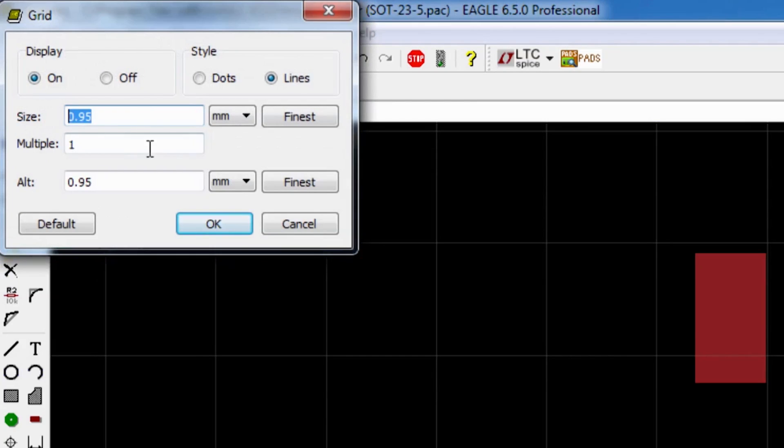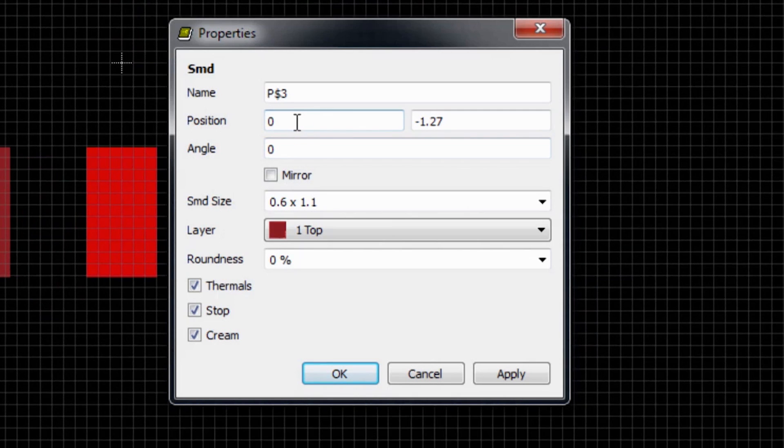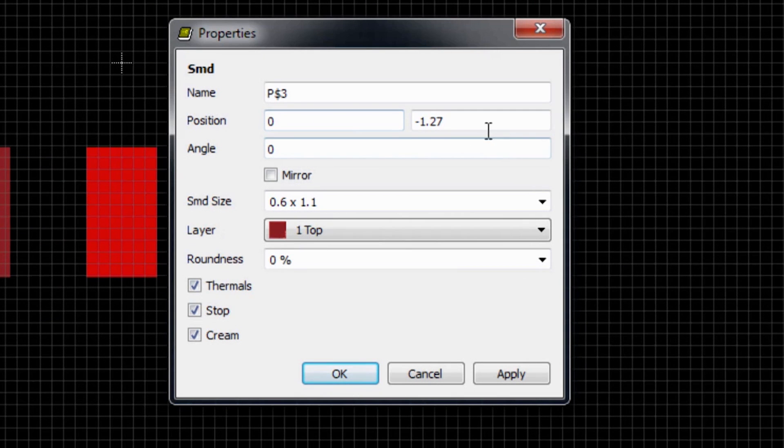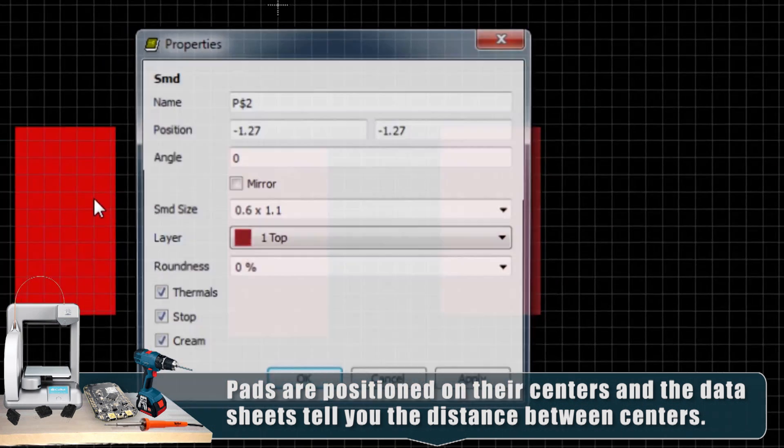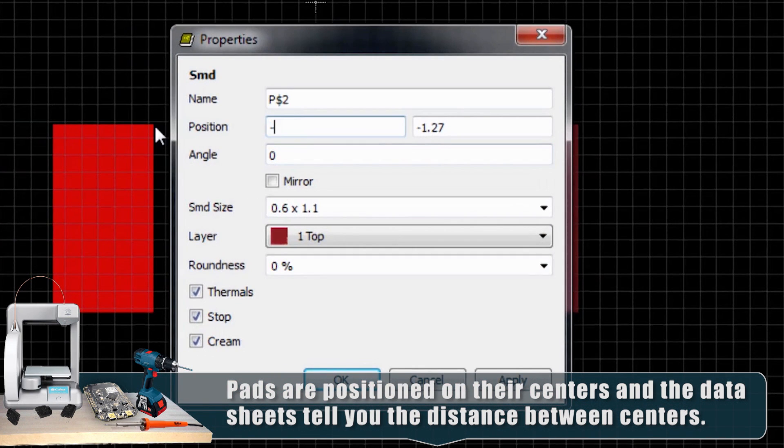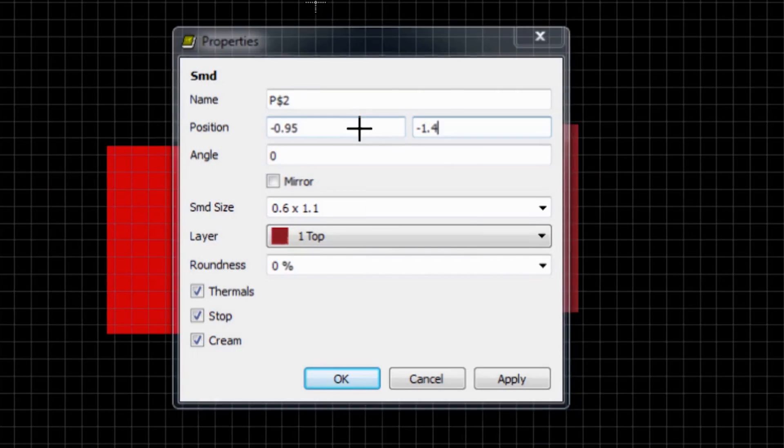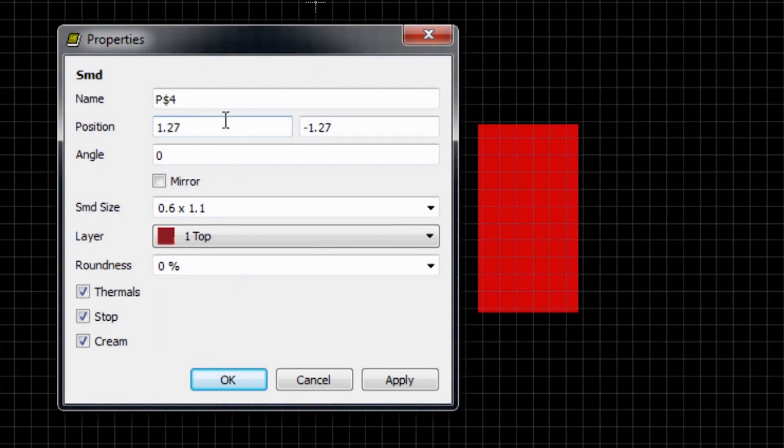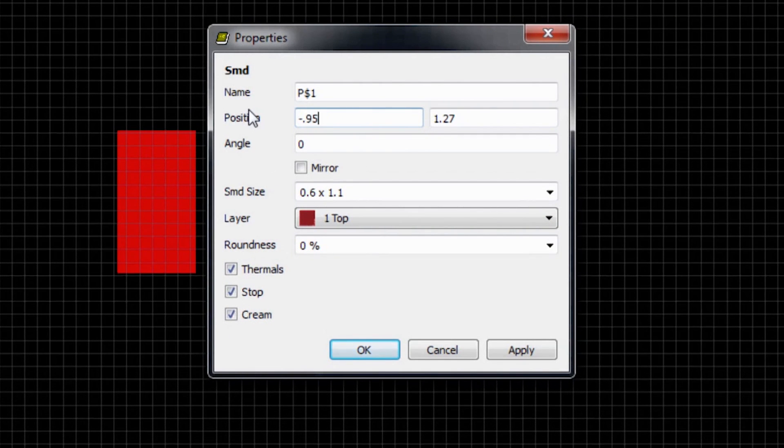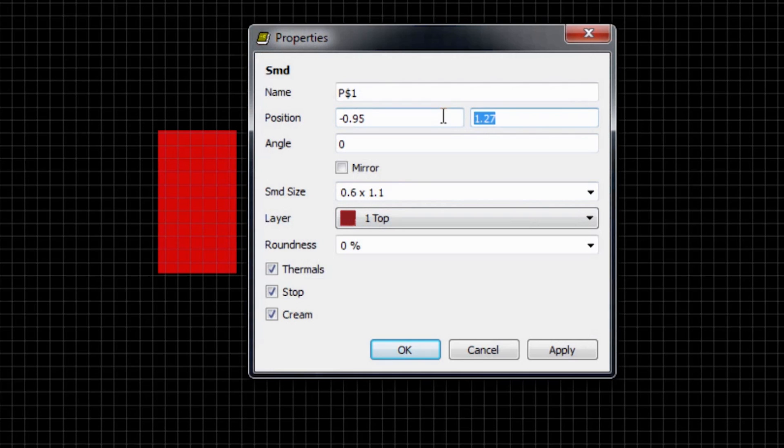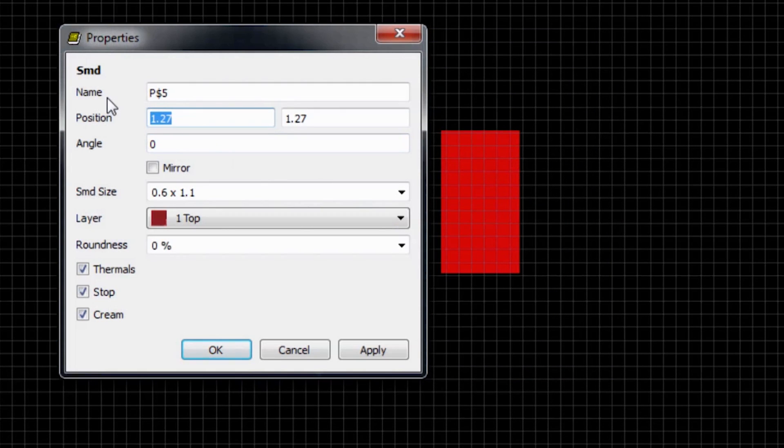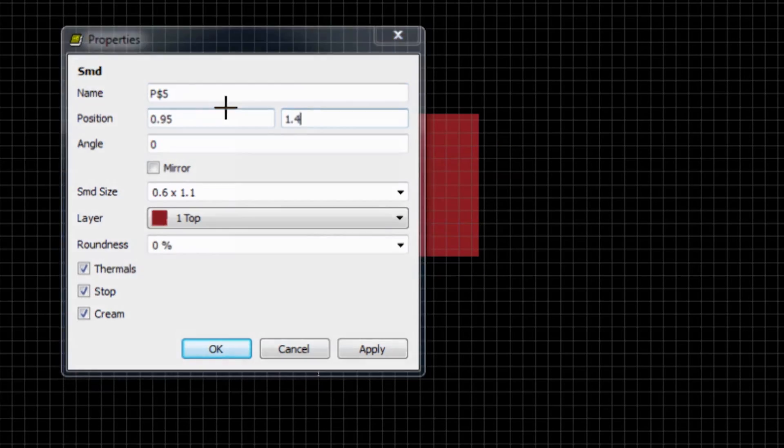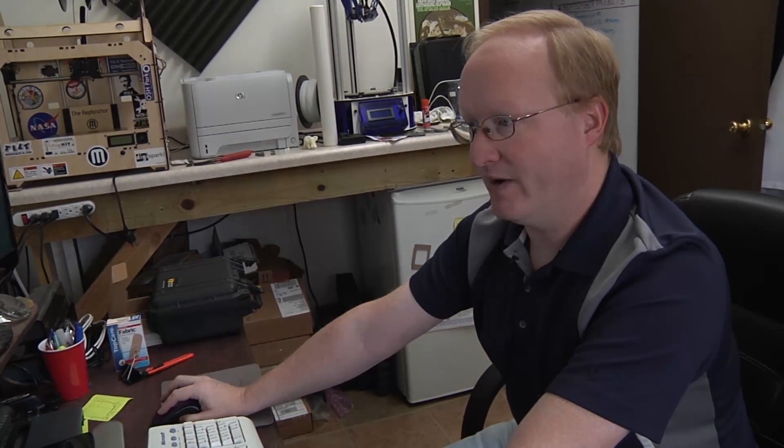So with that information, we can actually place these correctly. So I'm going to make sure we have a fairly fine pitch. I'm going to click on the information and then click on the pads. So this one is 0 horizontal because it's centered, and it's going to be negative 1.4. Then this one is going to be negative 0.95, which is the pitch spacing, and negative 1.4. Likewise, this one will be positive 0.95 and negative 1.4. And these chips also, this one will be negative 0.95. I forgot to put the vertical 1.4. And this one, positive 0.95 and positive 1.4.